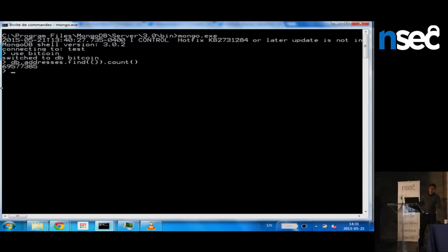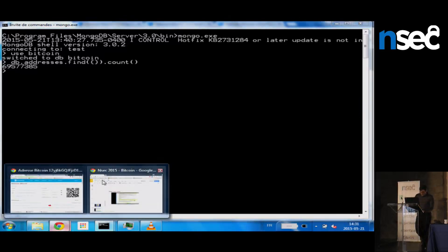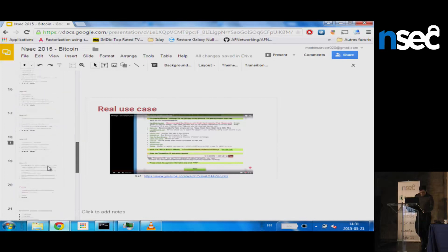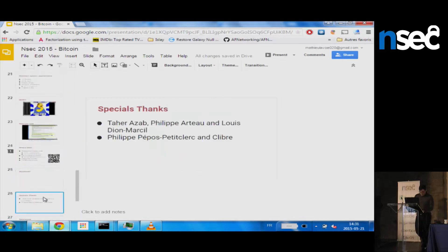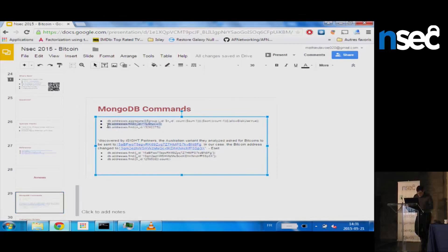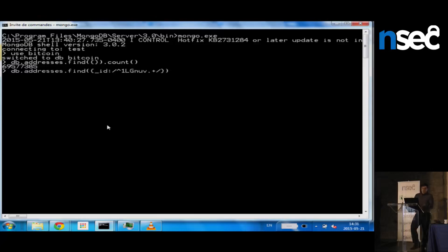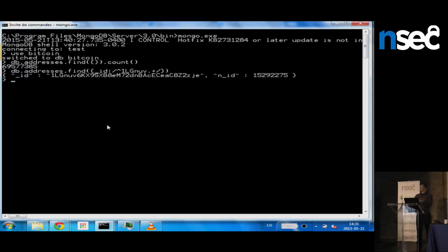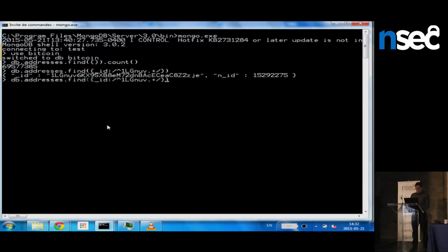I have approximately 70 million entries in the database. I'll try to guess the address. The address starts with 1LGNUV something something. We found an address — that's really interesting. I crawled this address, and it's associated with a node ID. I want to know if this bad person has other addresses they're using.